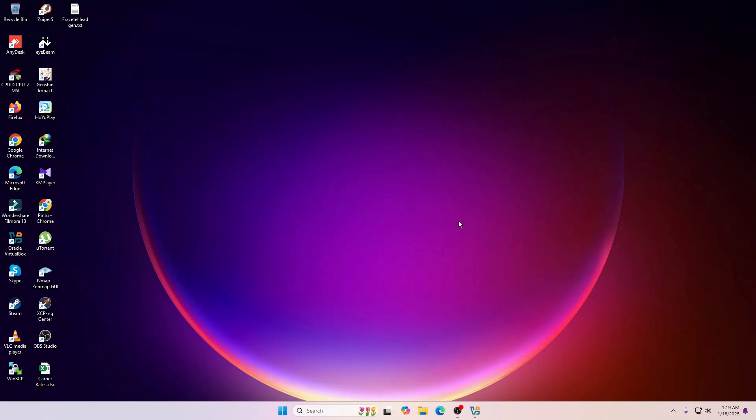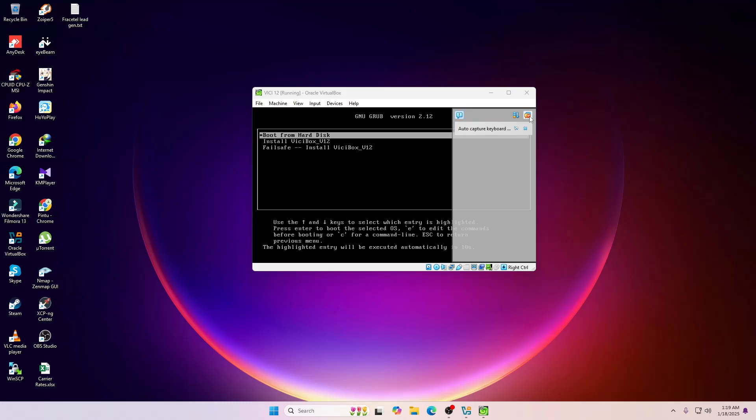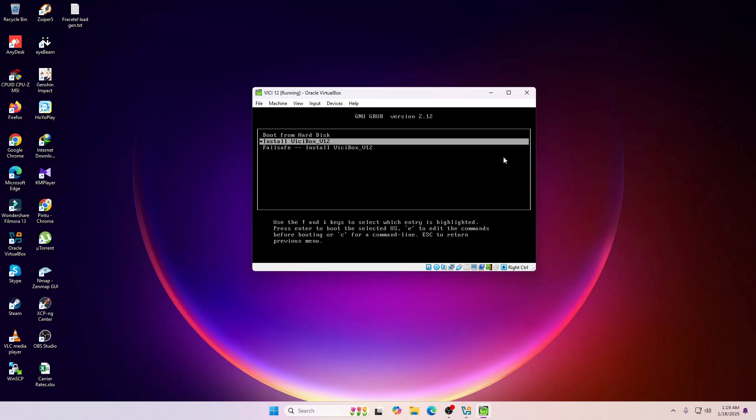This is the new version. If you are familiar with ViciDial then you might know that ViciDial 11.0.2 was not that successful because it was loaded with so much glitch and bug.